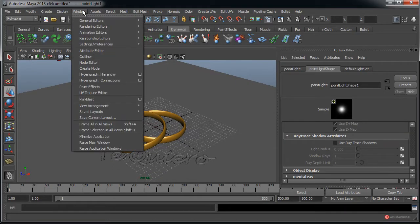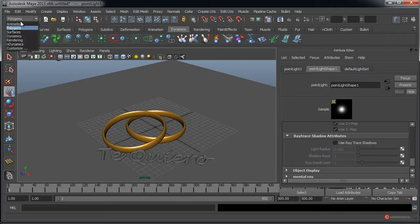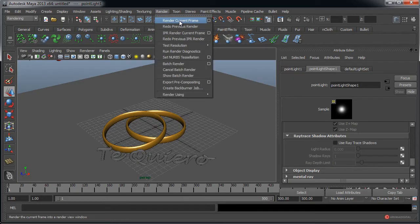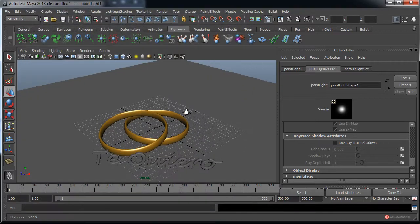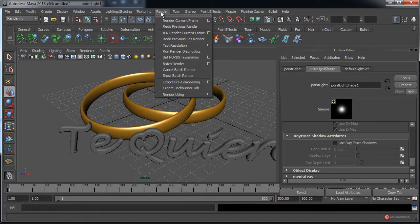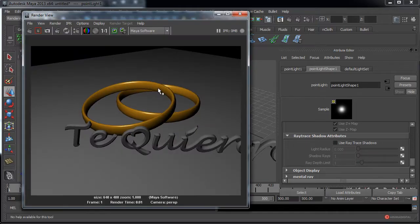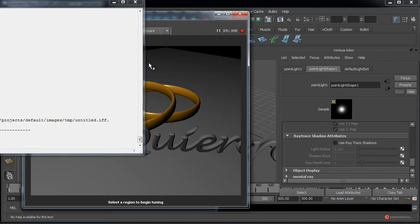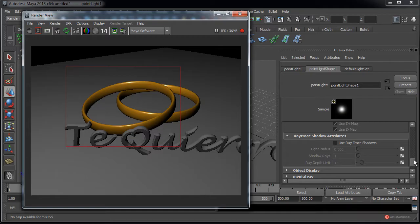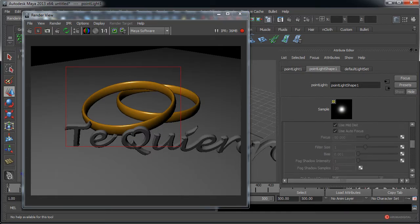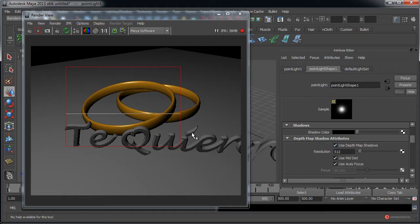Desde el módulo de Rendering, vamos a Render, Render Current Frame. Este es el resultado que obtenemos. Vamos a pulsar a continuación en IPR para poder ir visualizando los cambios. Pulsamos y arrastramos para generar el cuadrado de previsualización. A continuación podemos marcar en Use Depth Map Shadows.